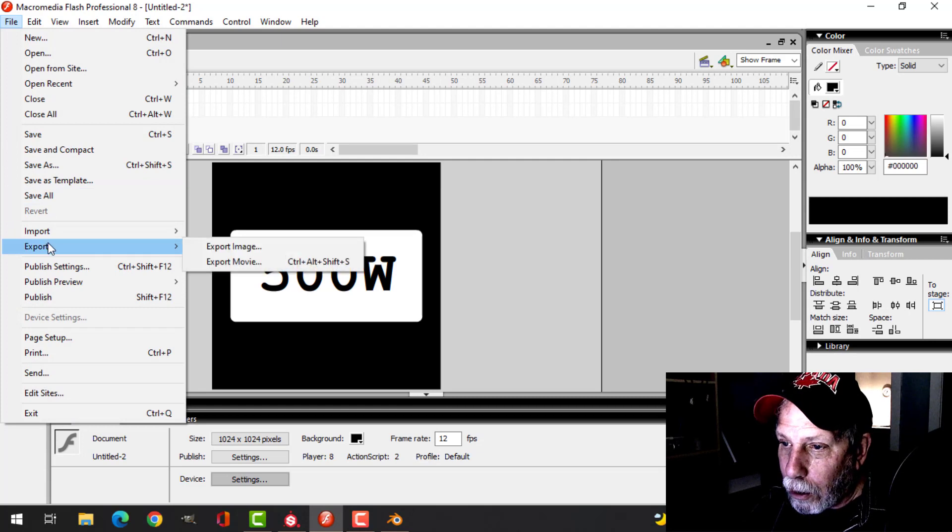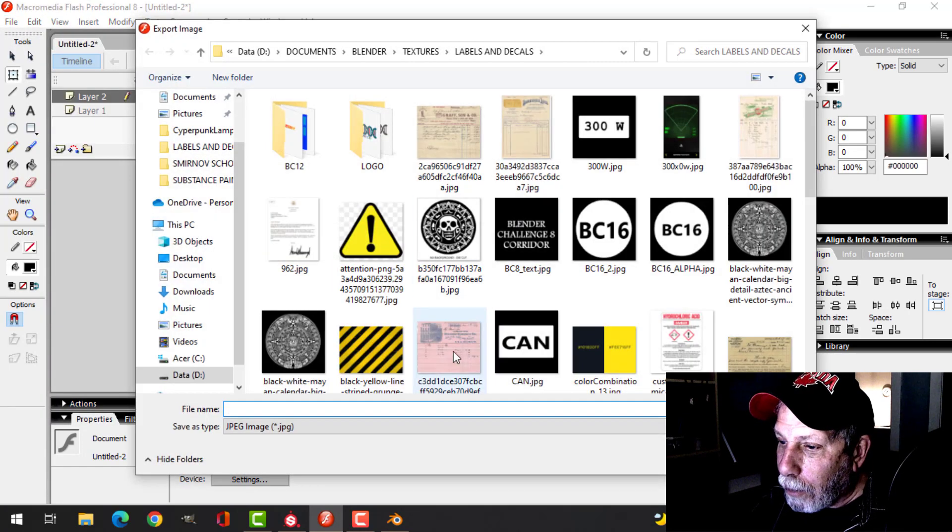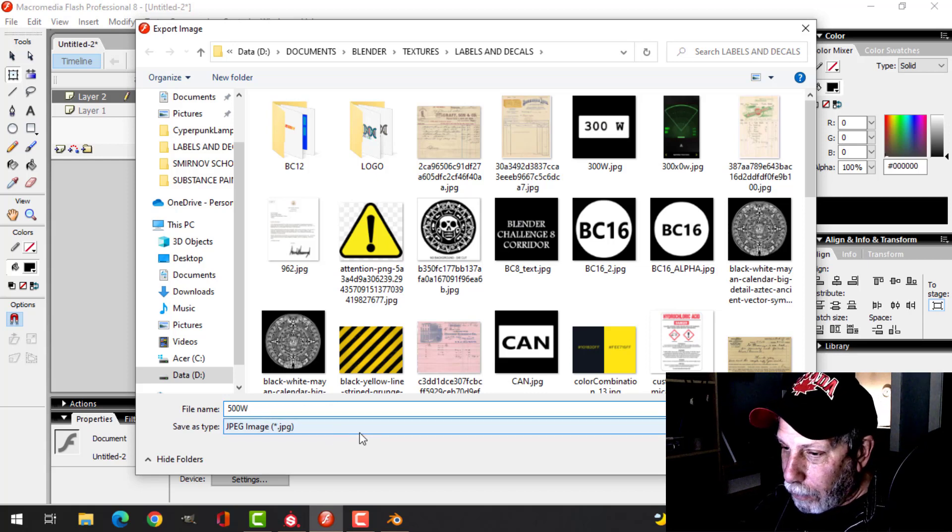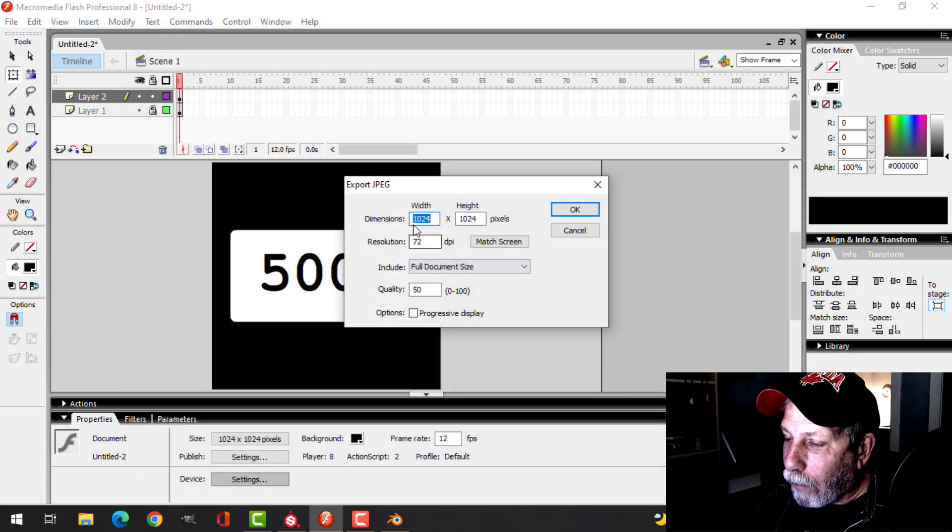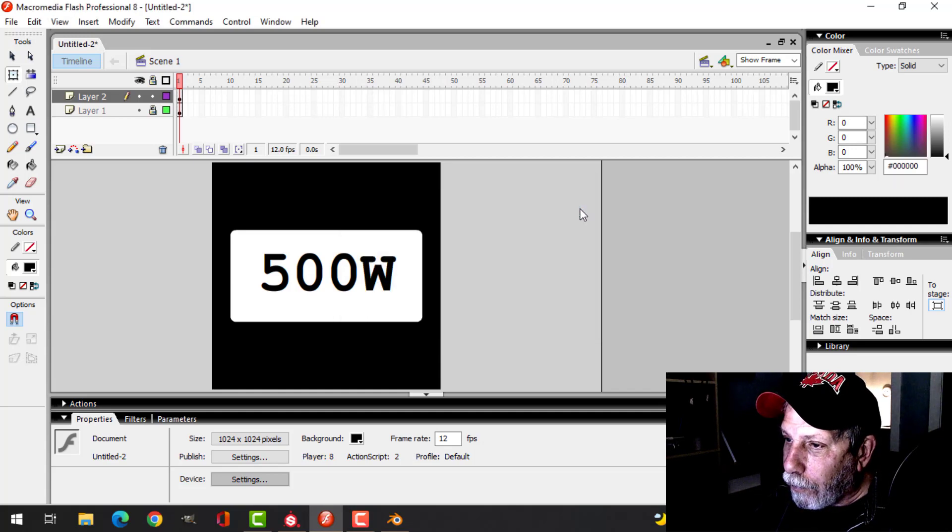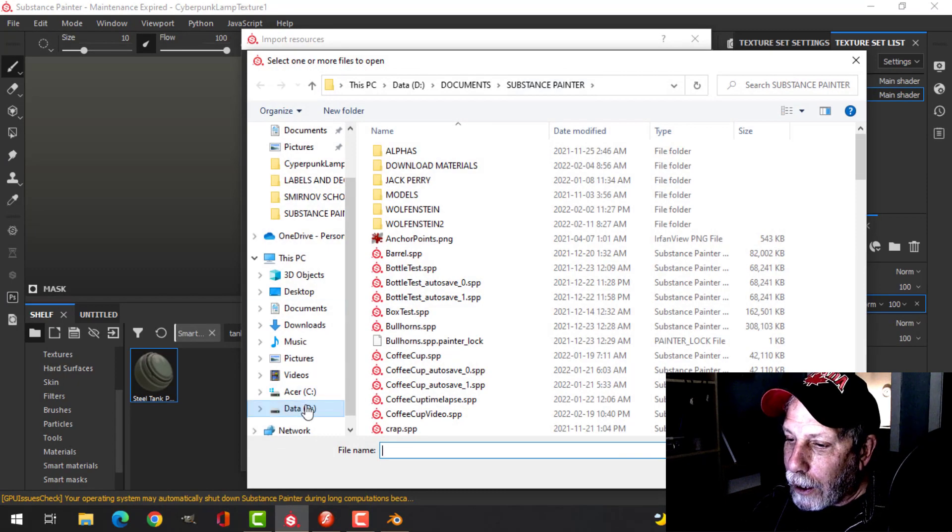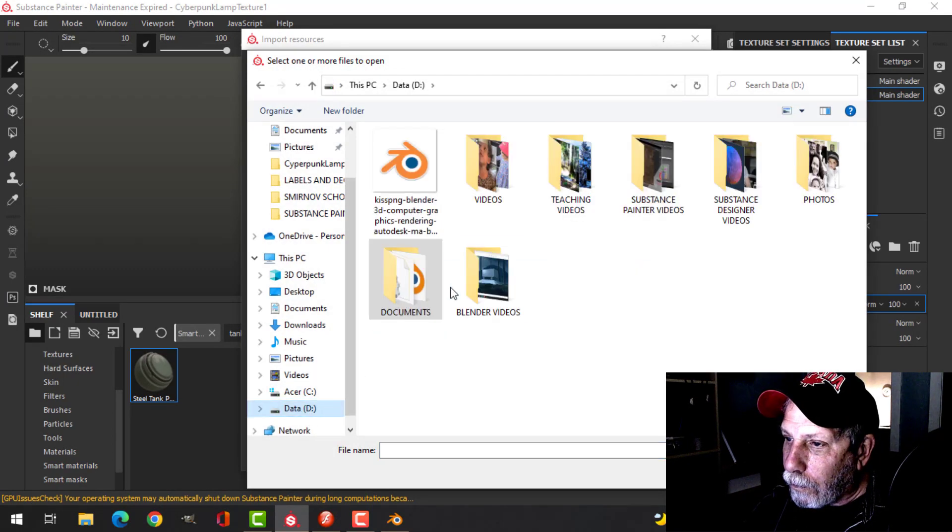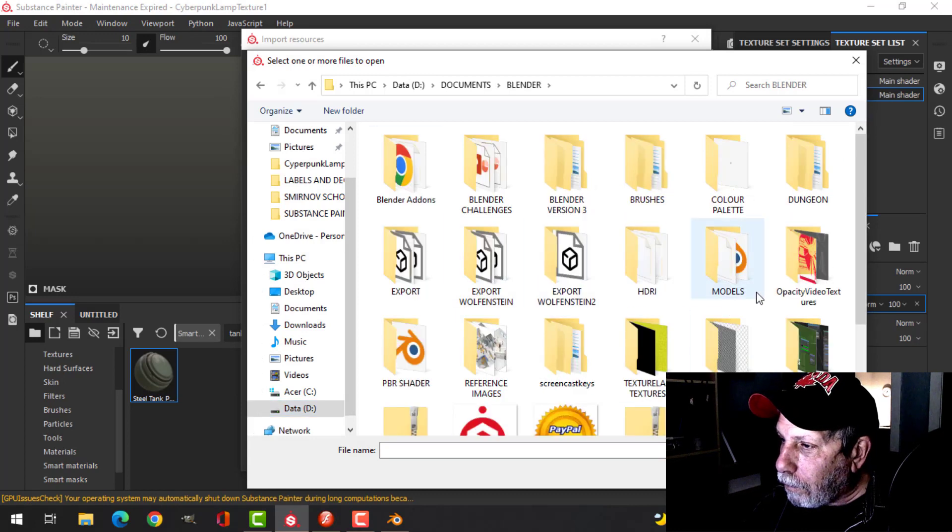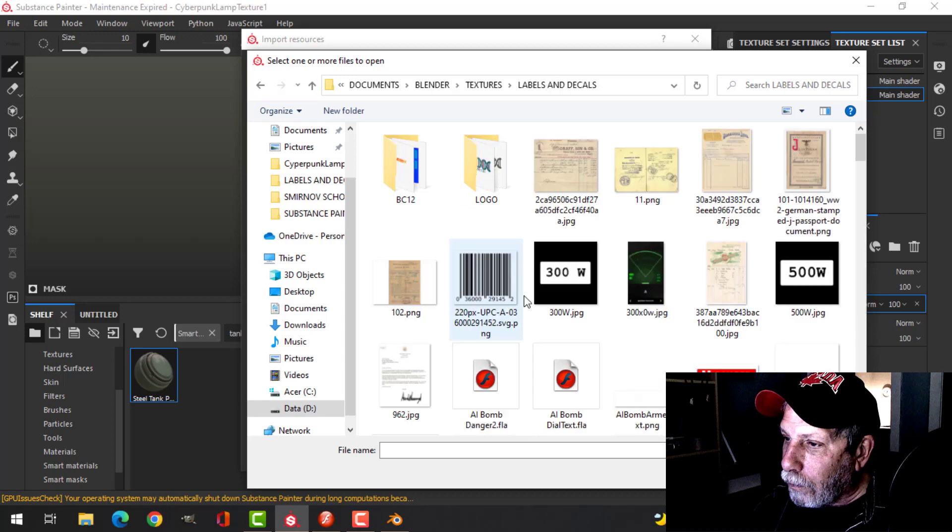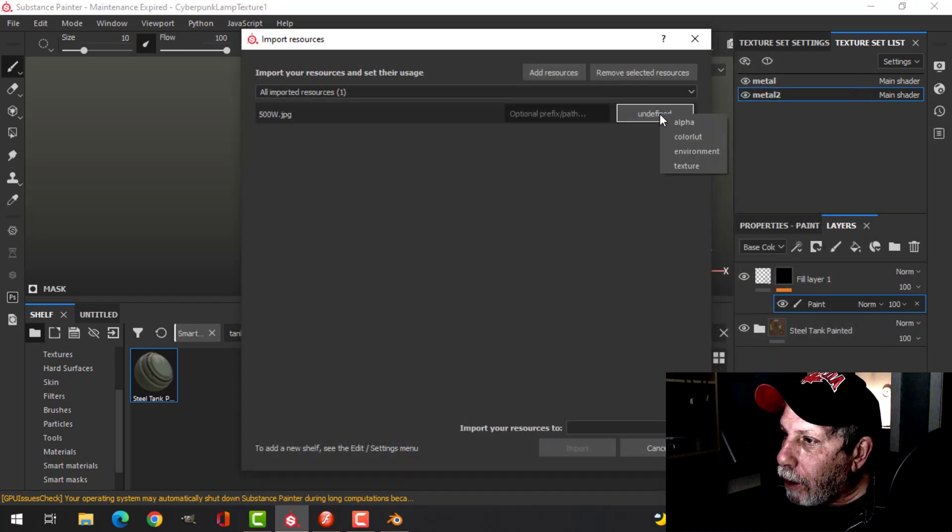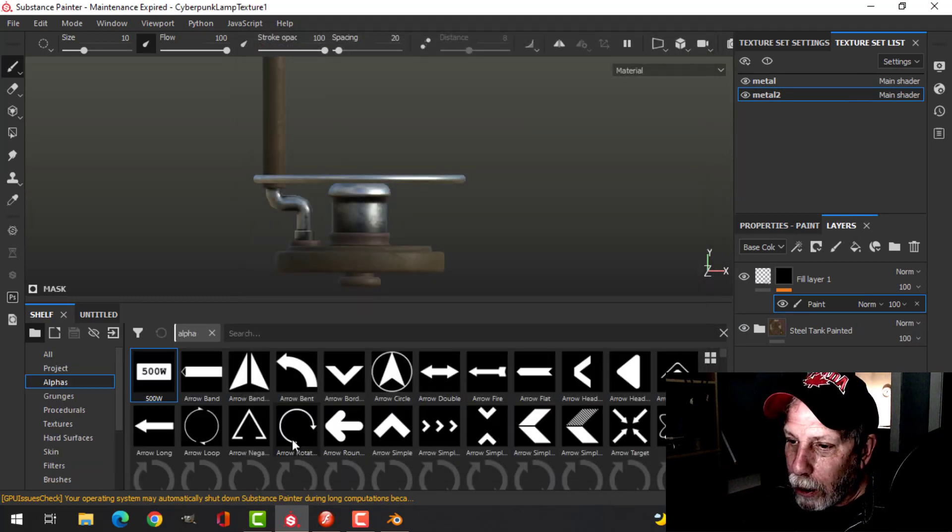I'm going to stamp that into our texture. I'll export that image as 500 watts and save it as a JPEG at full size. Let me click here, add resources, and find it.